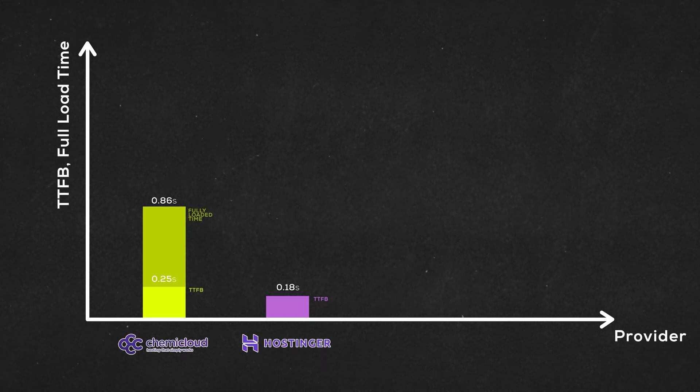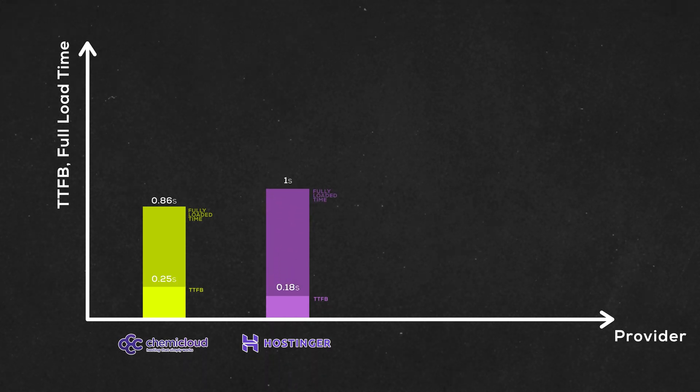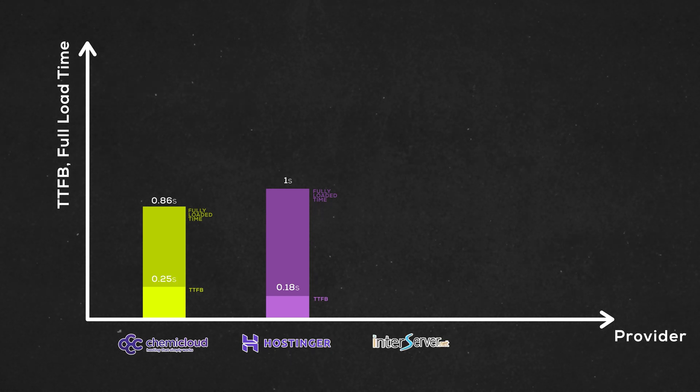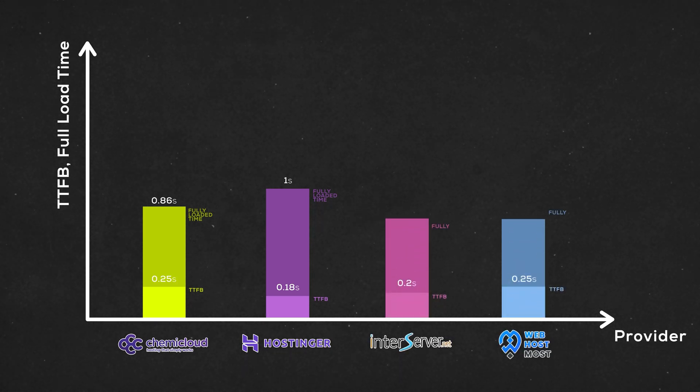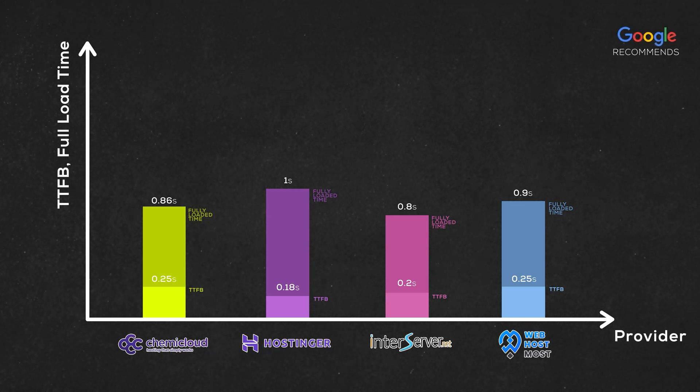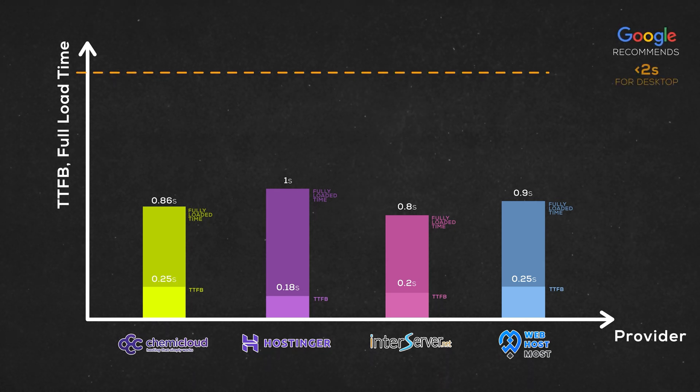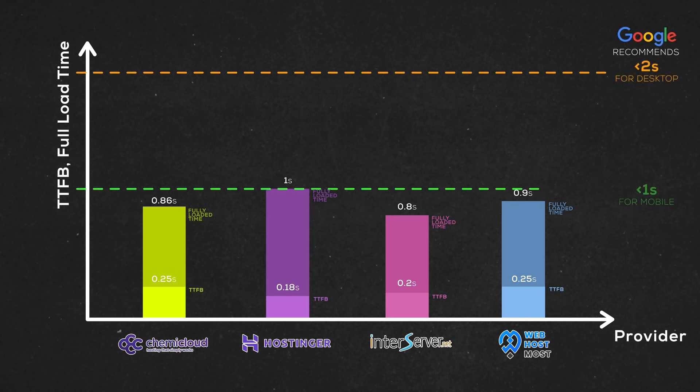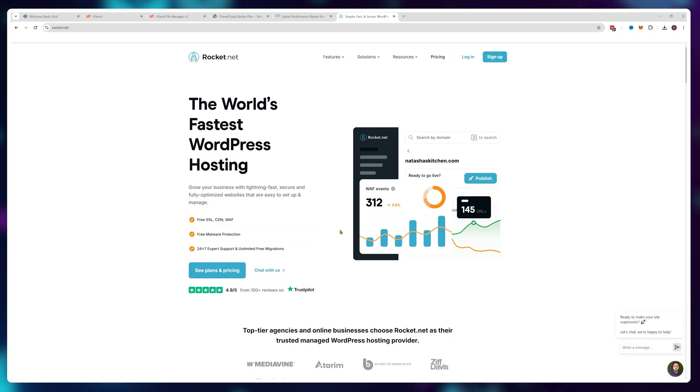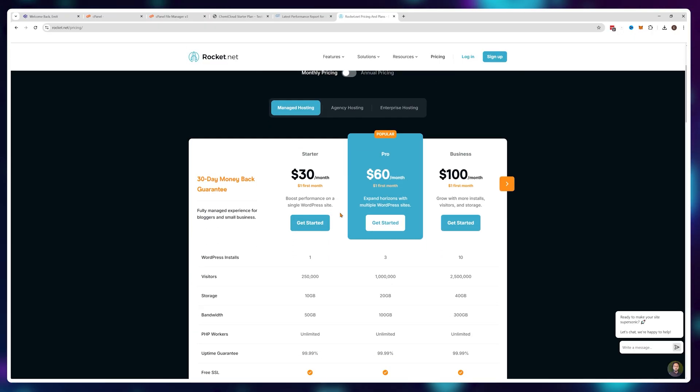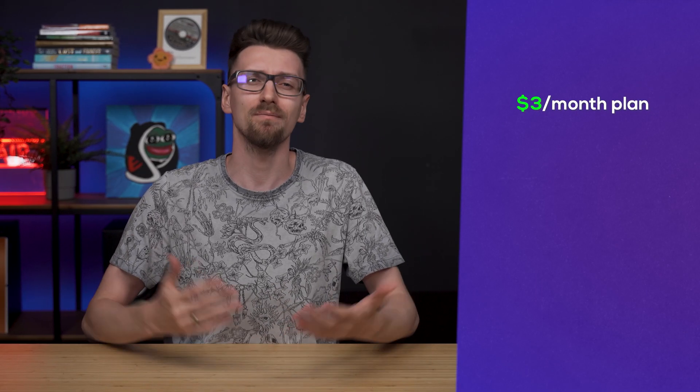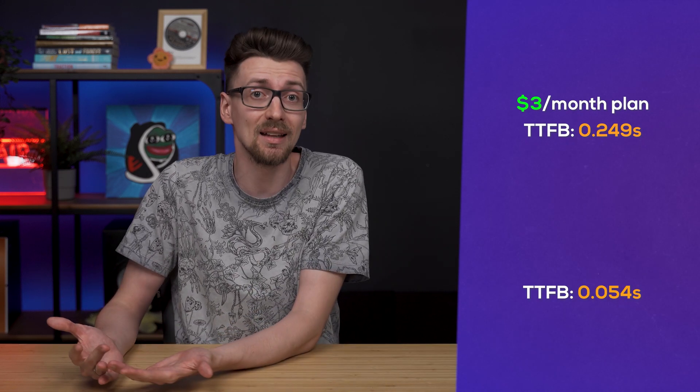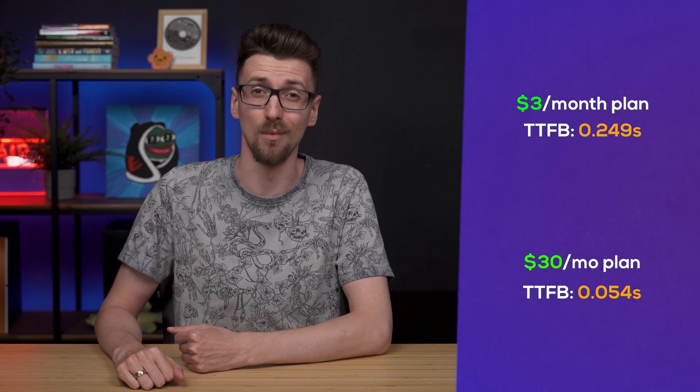For reference, Hostinger loaded the exact same website with a TTFB of 0.18 seconds and a full load time of around one second. InterServer and WebHostMost showed very similar results as well. Since Google recommends your website loads in under two seconds for desktop and under one second for mobile, these results are awesome and the TTFB of 0.25 seconds is still in the good enough realm. Top providers like Kinsta or WP Engine have TTFB values of under 0.1 second but for three dollars a month I can live with a 0.25 second delay instead of a 0.1 second delay that's going to cost me 30 dollars a month.